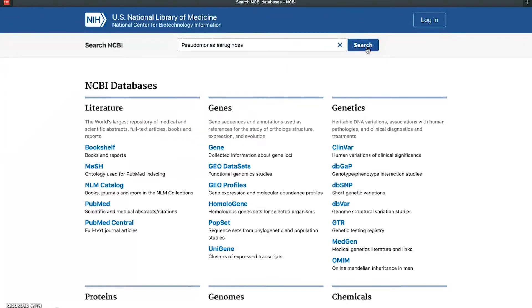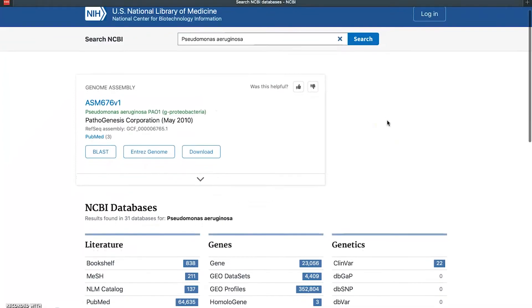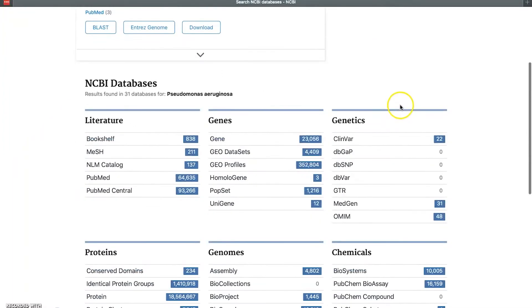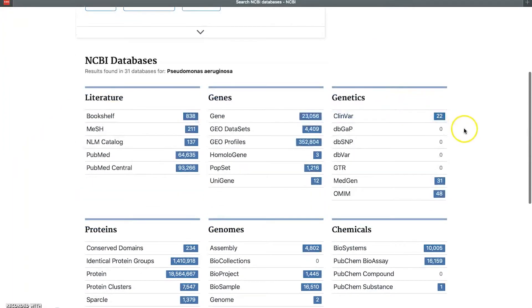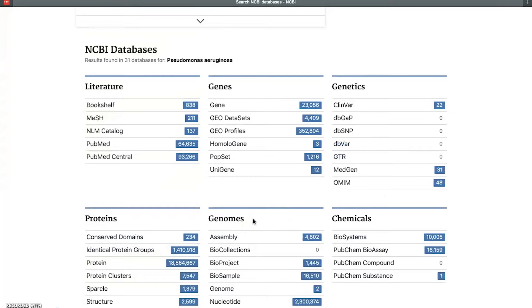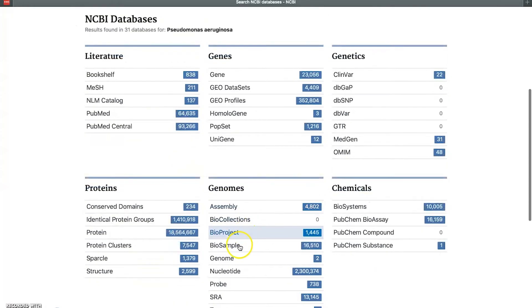Basically, what we want to do here is search for Pseudomonas aeruginosa, and we're going to type in this particular strain. We'll do a search on that and see what it brings up. If we scroll down just a little bit here, we'll see that it's populated these different categories. The one that we're most interested in is under Genomes, and if we go down to Genomes there is a subcategory called Genome singular.